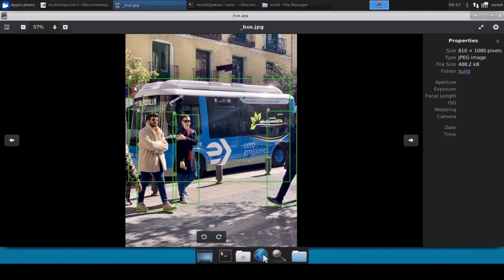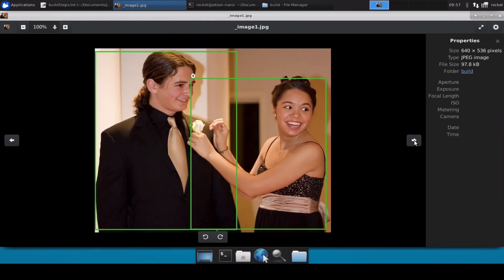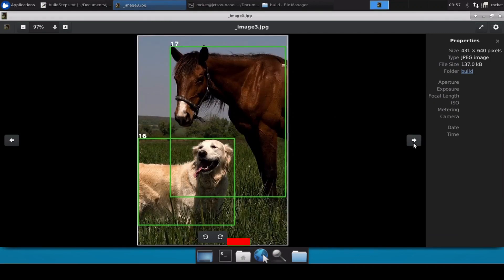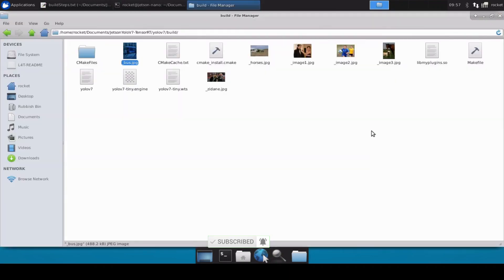If you go back to the build directory, these are the results. You'll notice that it has perfectly marked and detected the bus and all these persons as well as all these horses, these persons, and this football is also being detected here. The dog is also here, horse, and everything.